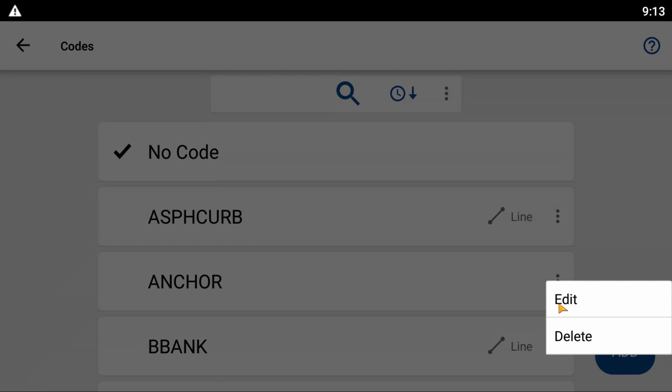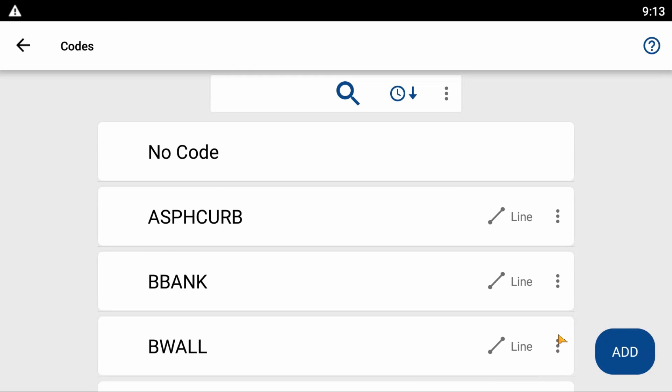If I click on those three dots, it's going to bring up a menu that says Edit or Delete. I'm going to select Delete, and that is going to remove the code from my library — it is no longer available.